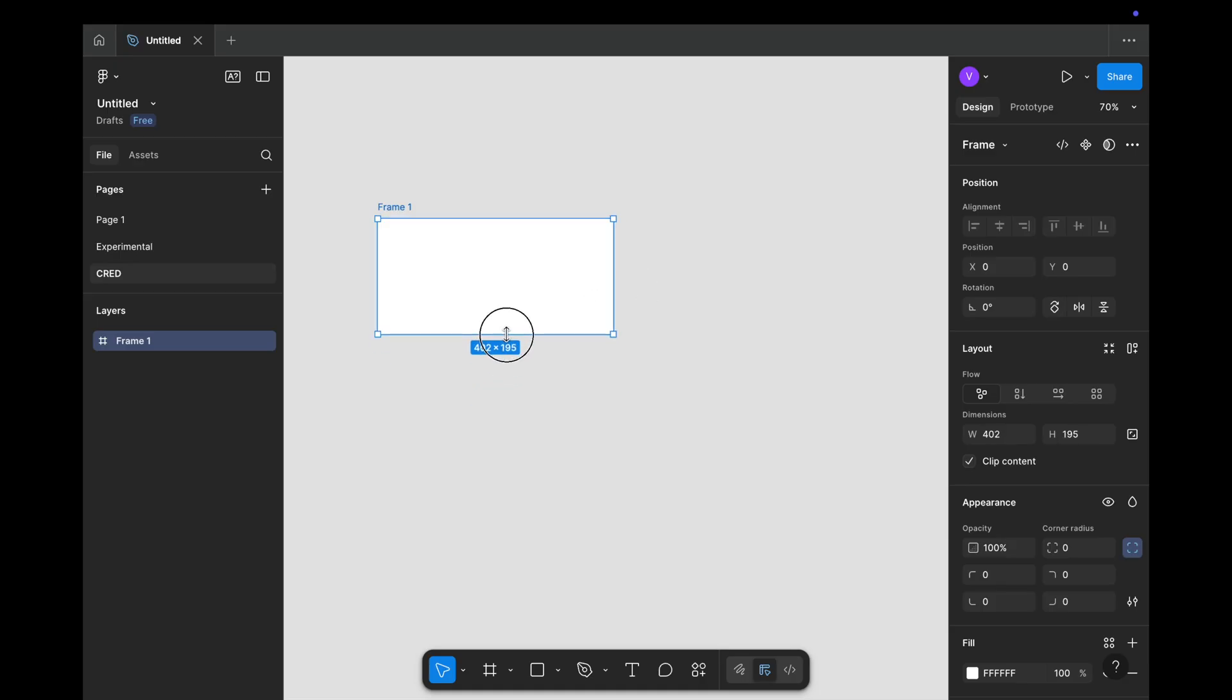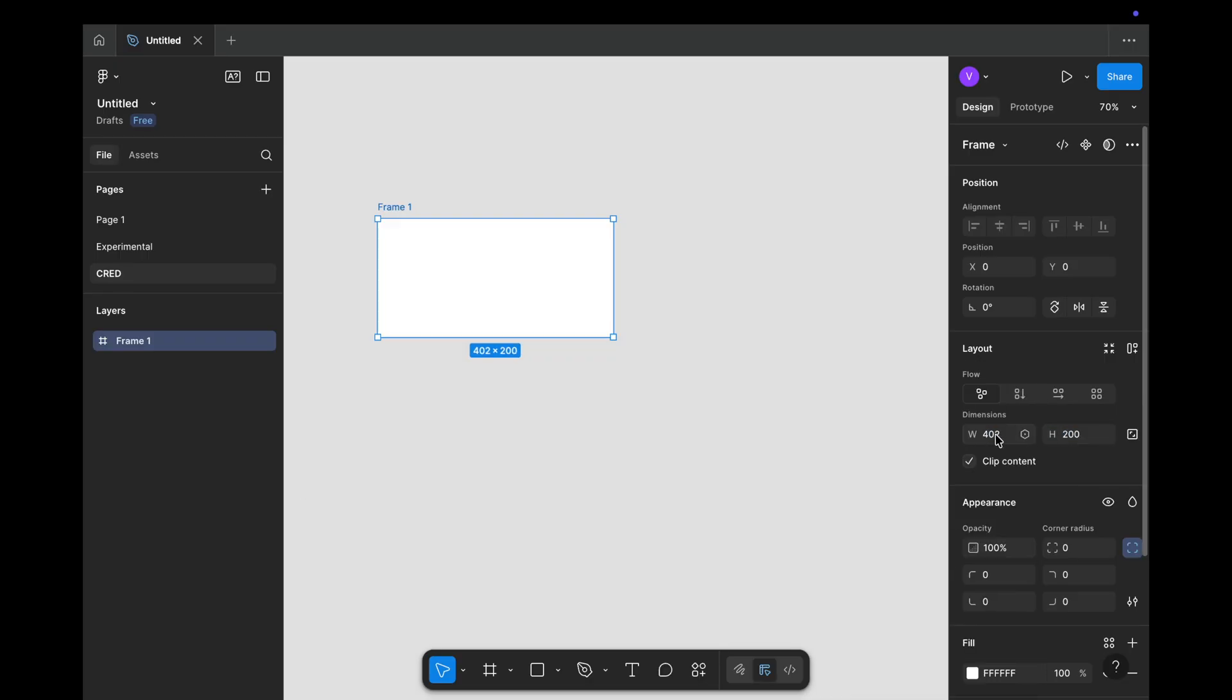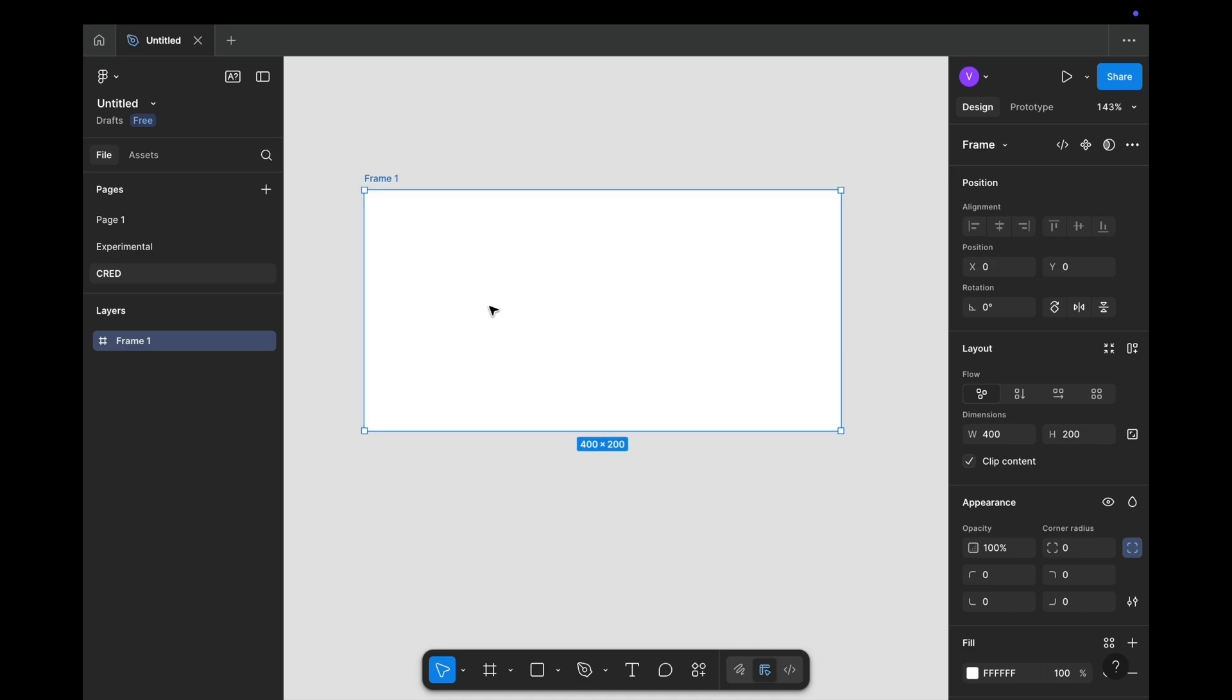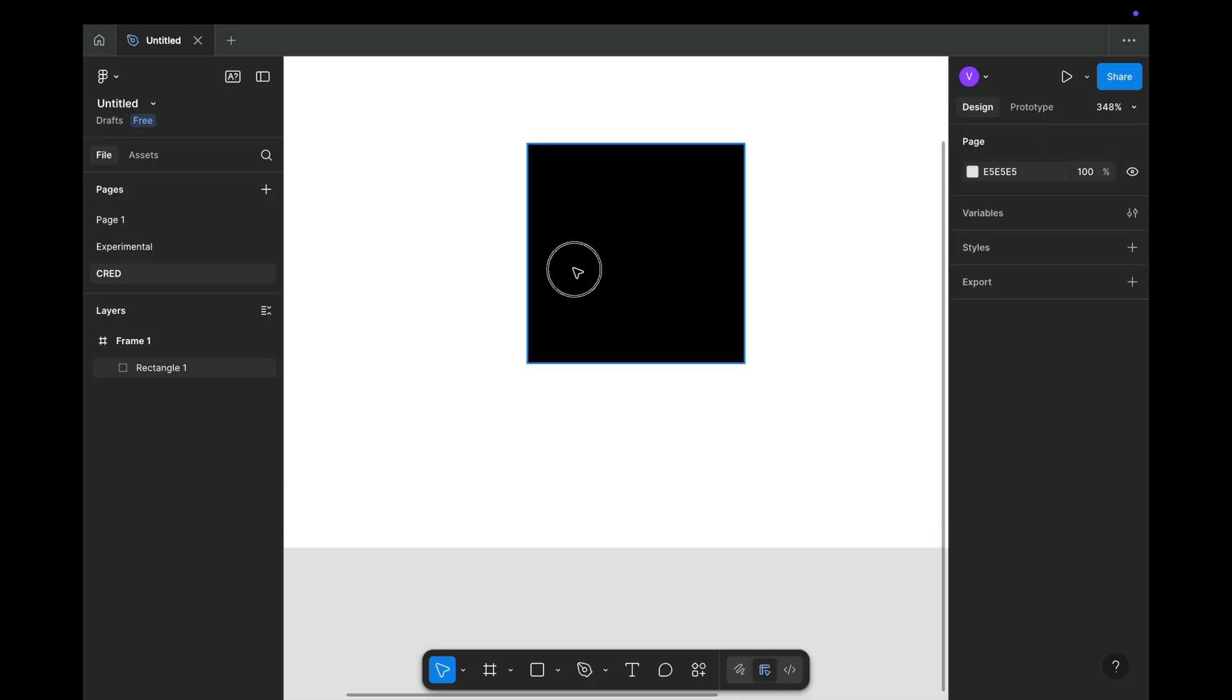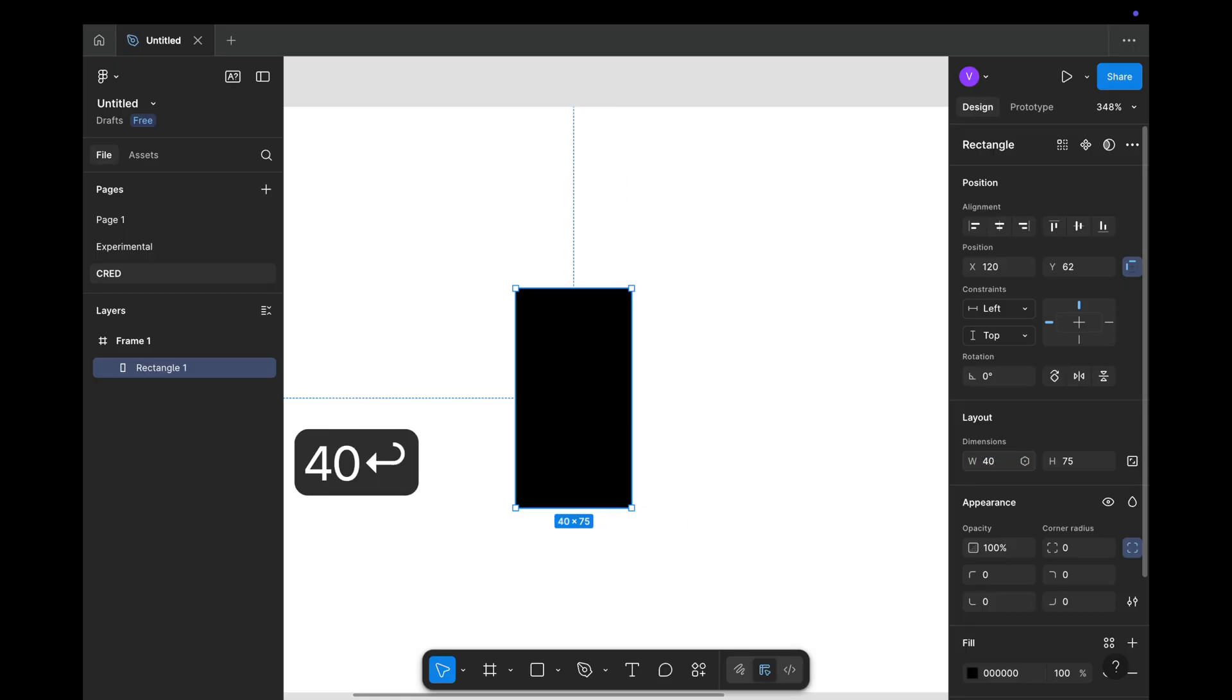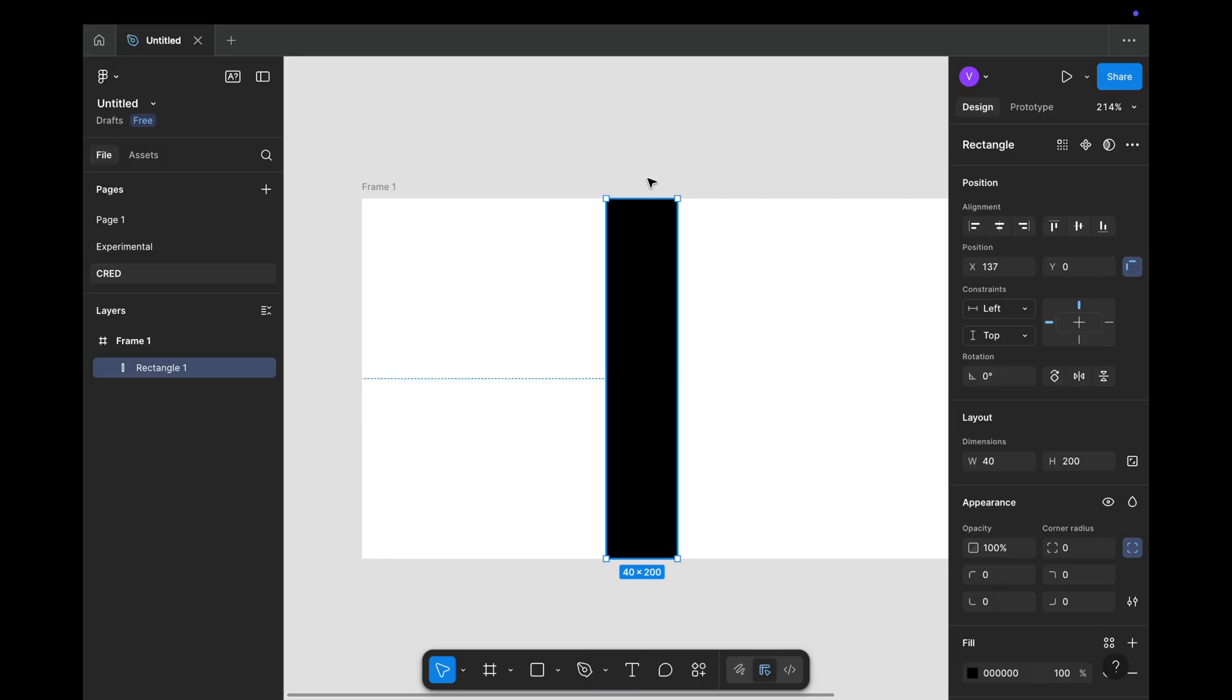Let me create a frame here. I will adjust the frame size to be 2200 by 400. Yeah, that looks fine. Now let's create one rectangle, pressing R and then scaling it up. I will make it black in color so that we can see it.